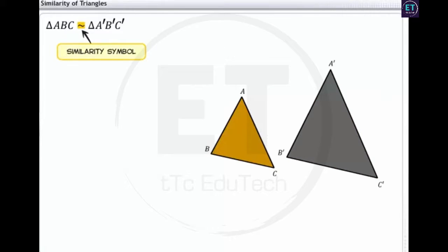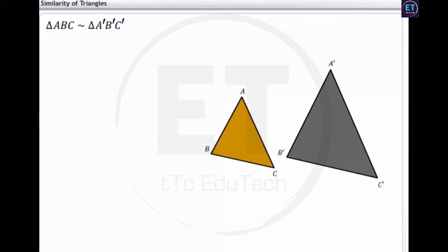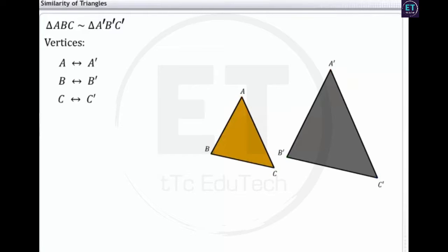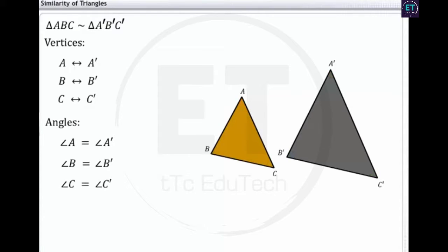Mathematically, similarities are presented as shown. Vertex A corresponds to vertex A dash, vertex B corresponds to vertex B dash, and vertex C corresponds to vertex C dash. Symbolically, these correspondences are represented as A–A dash, B–B dash, and C–C dash. Similarly, angle A equals angle A dash, angle B equals angle B dash, and angle C equals angle C dash. And all pairs of corresponding sides of the triangles are proportional.